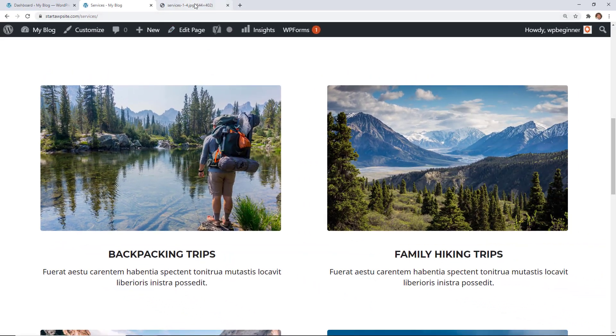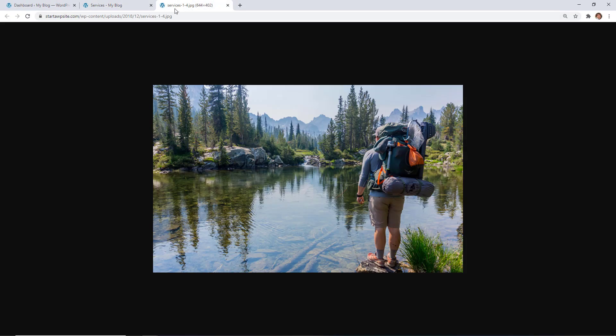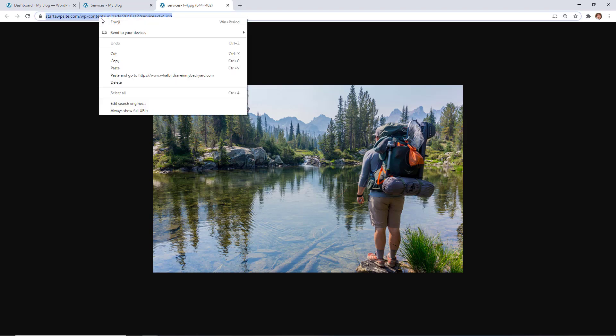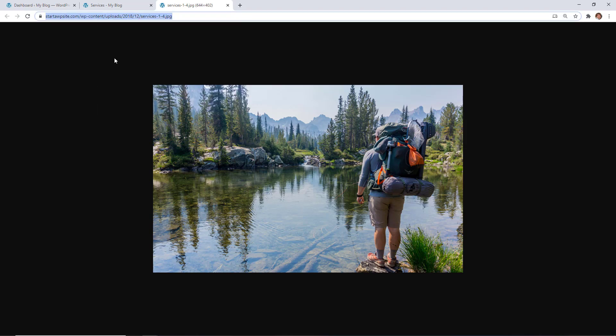Once you do that, you can find the image URL up here and you see it's normally adding the date as well as the name of the image. You can just copy that image URL and now you have it to share anywhere.